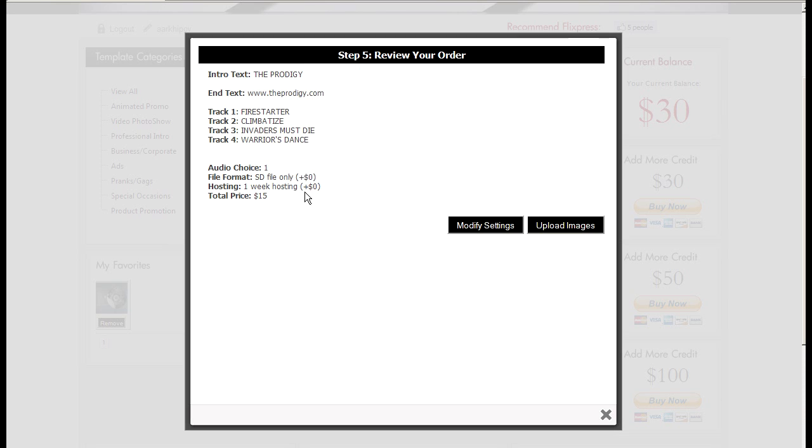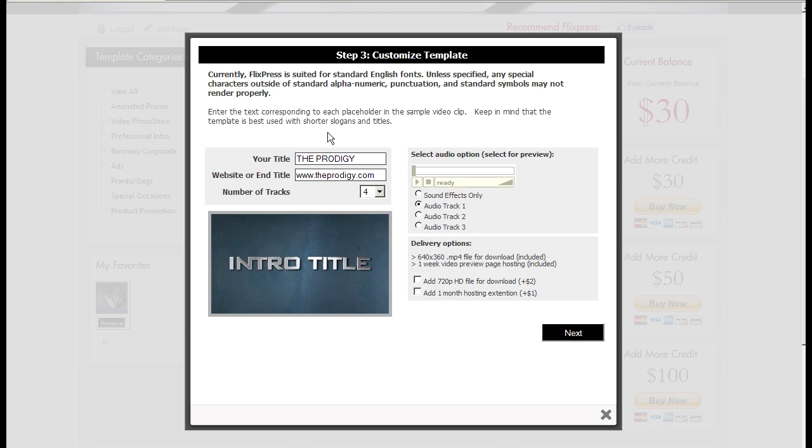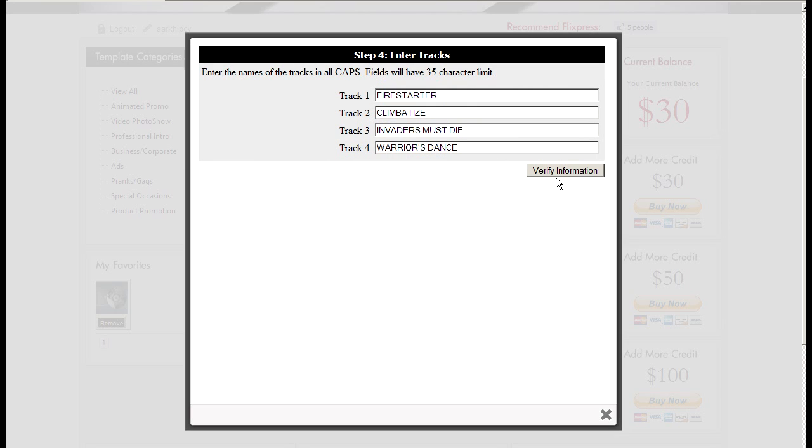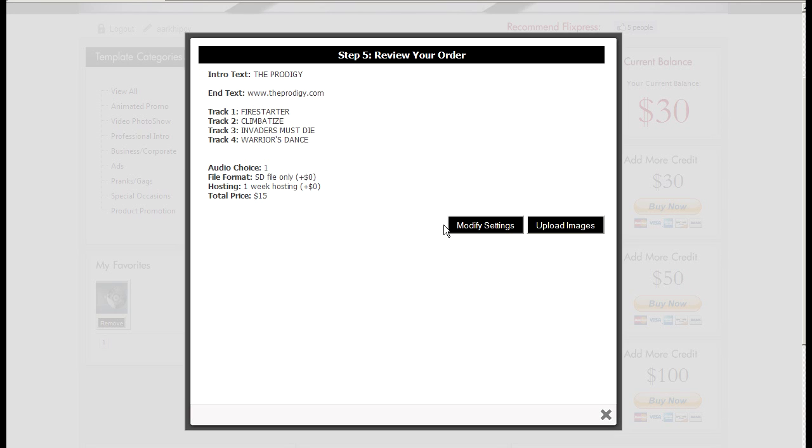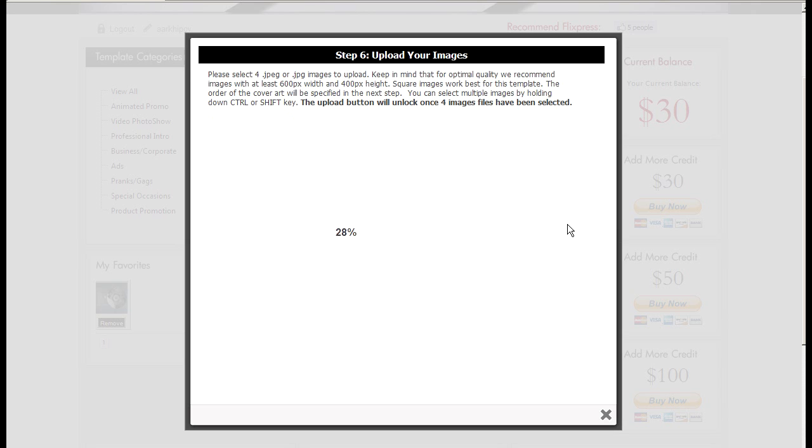Verify the information. Now here you can click modify settings and just modify the settings if you screwed up like spelling. But next step is to upload images.